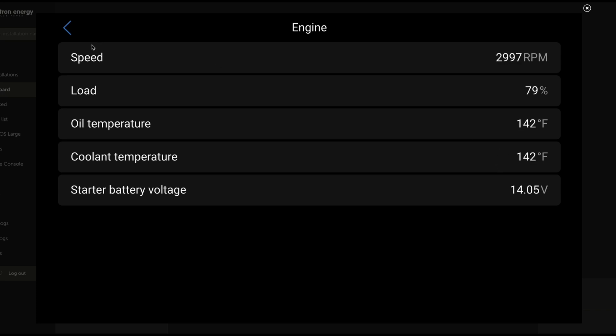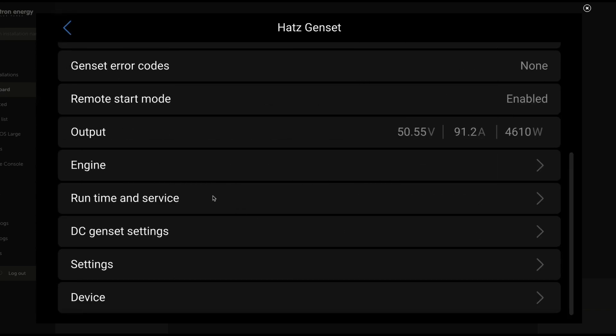In this case, that's a Cerbo GX. Great data for troubleshooting, seeing what's going on, kind of measuring the status of your generator.